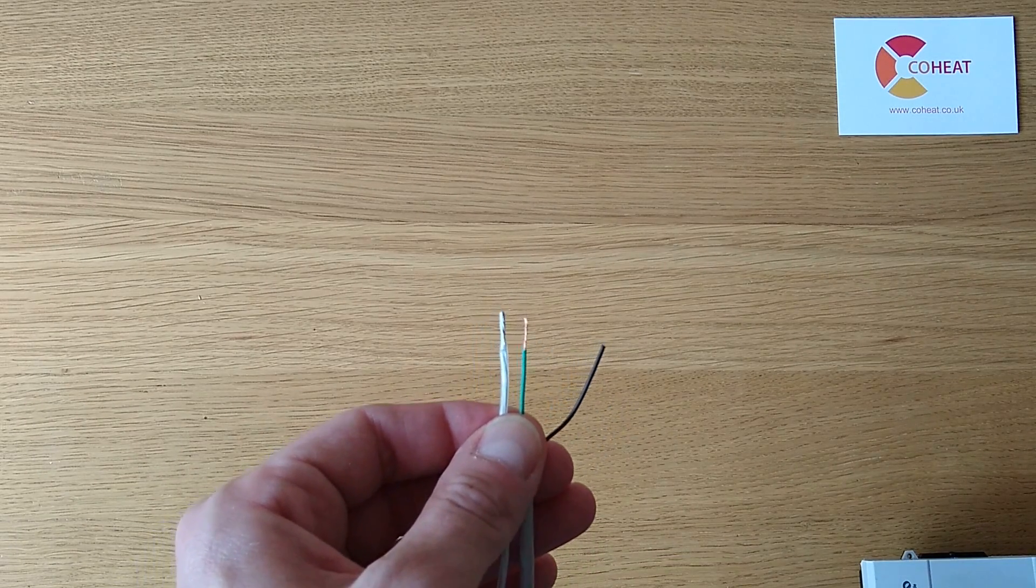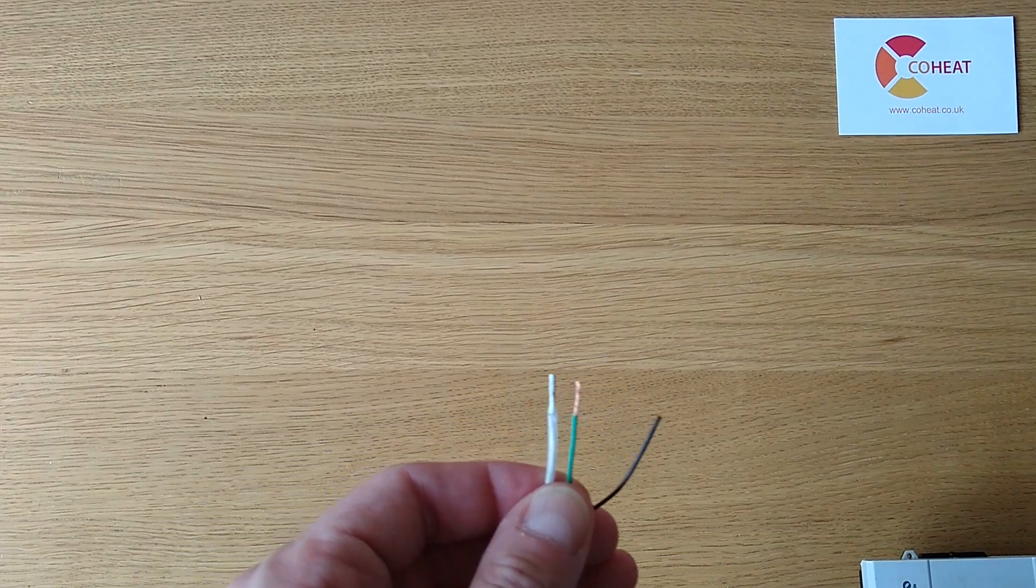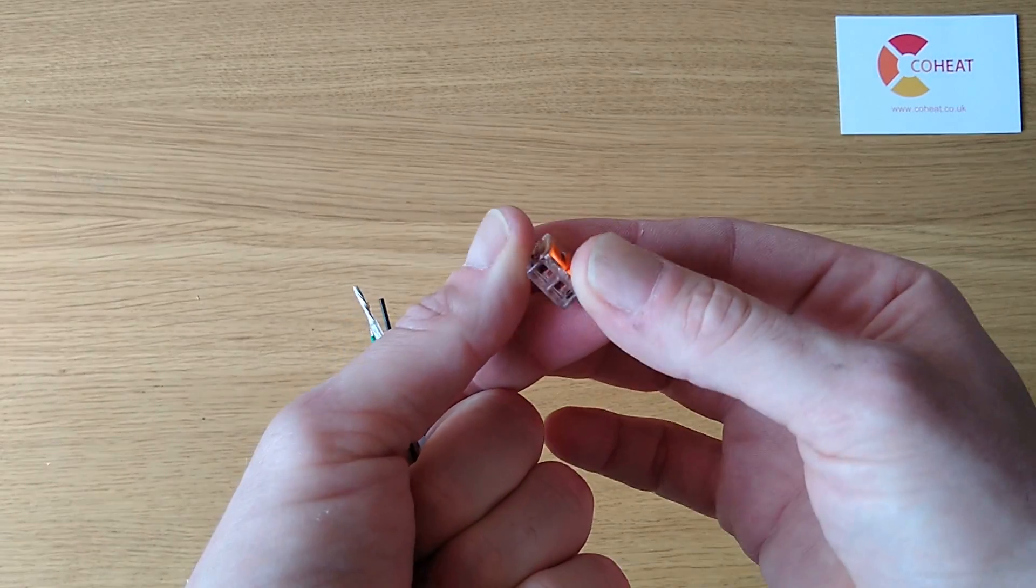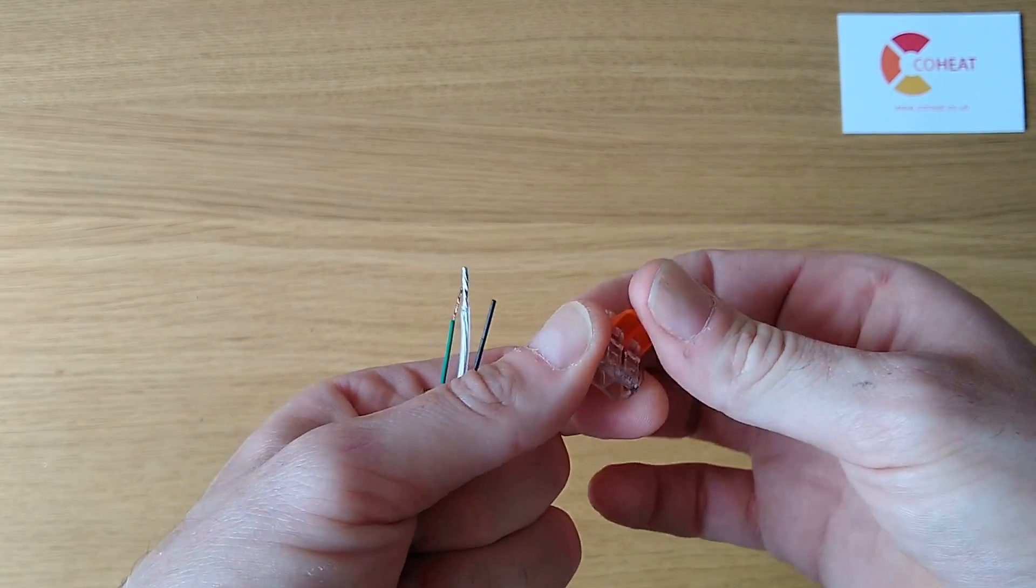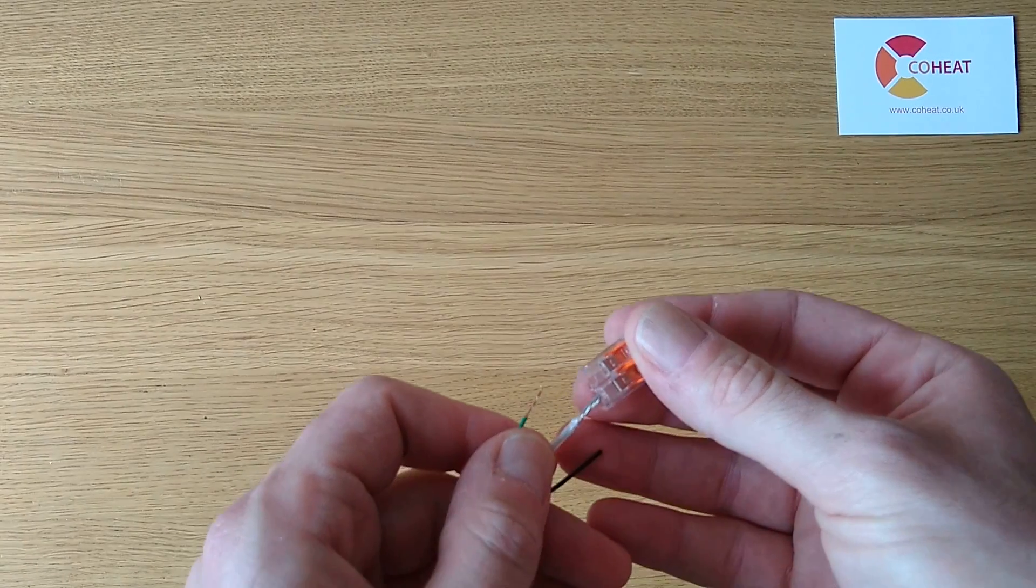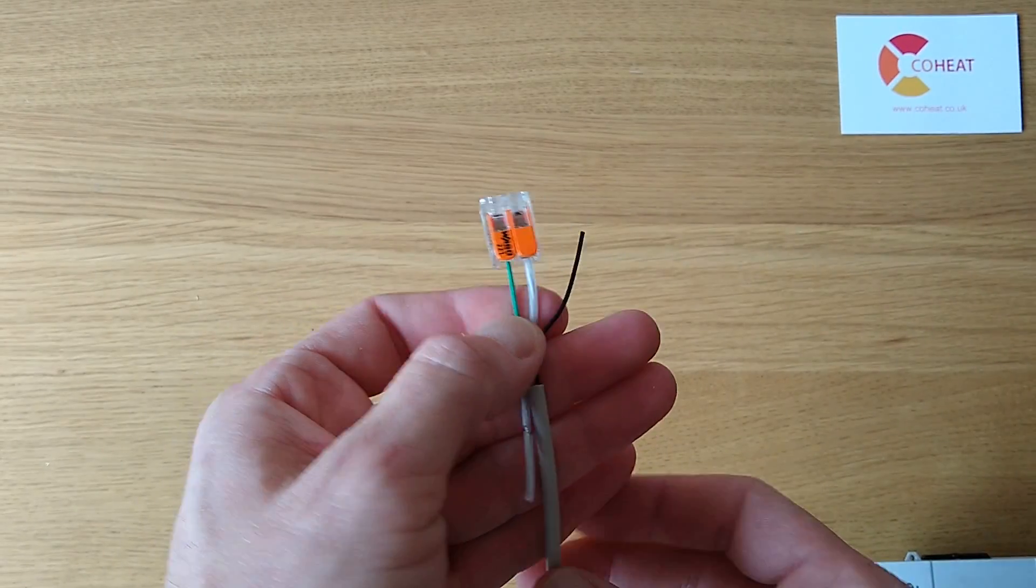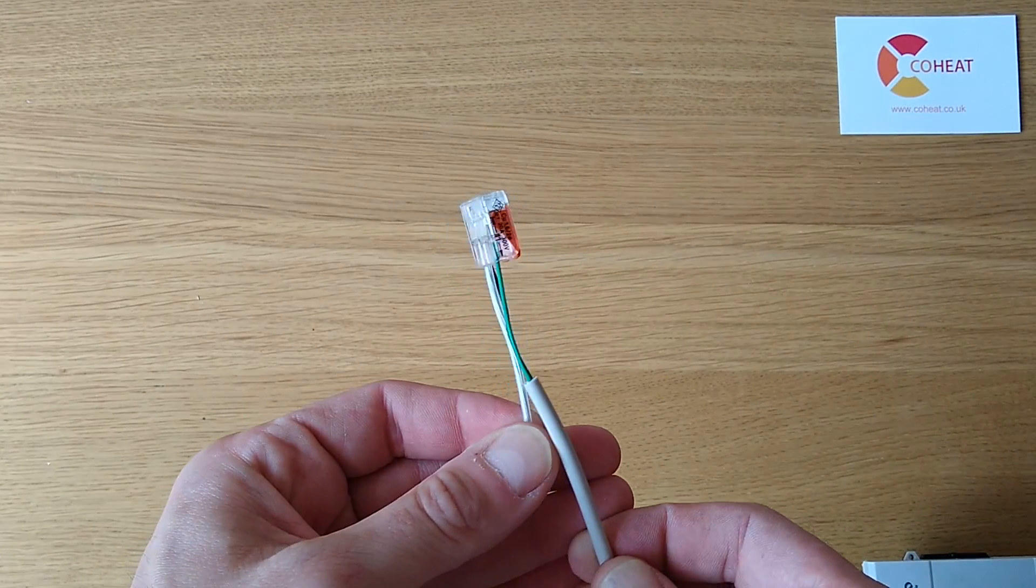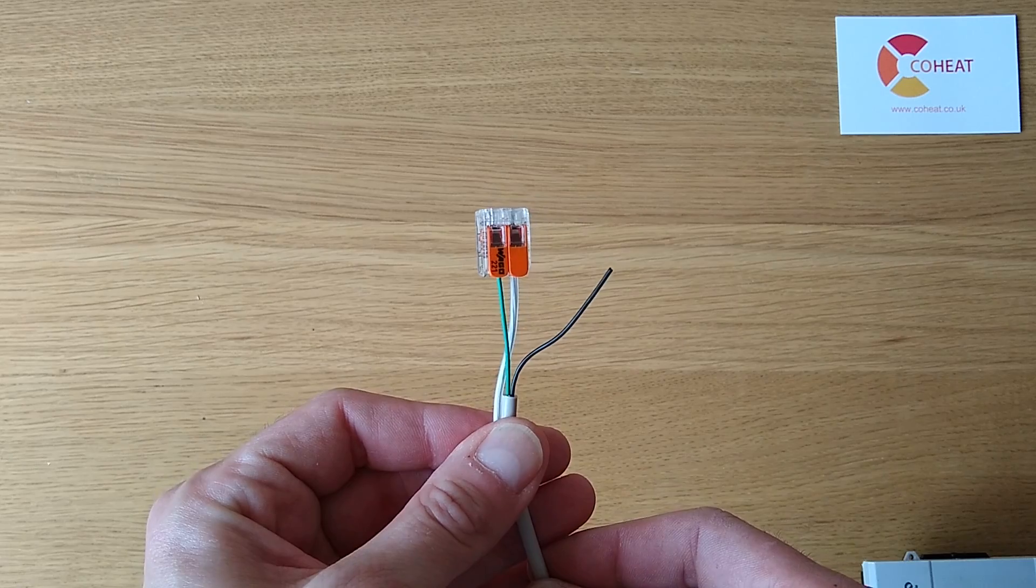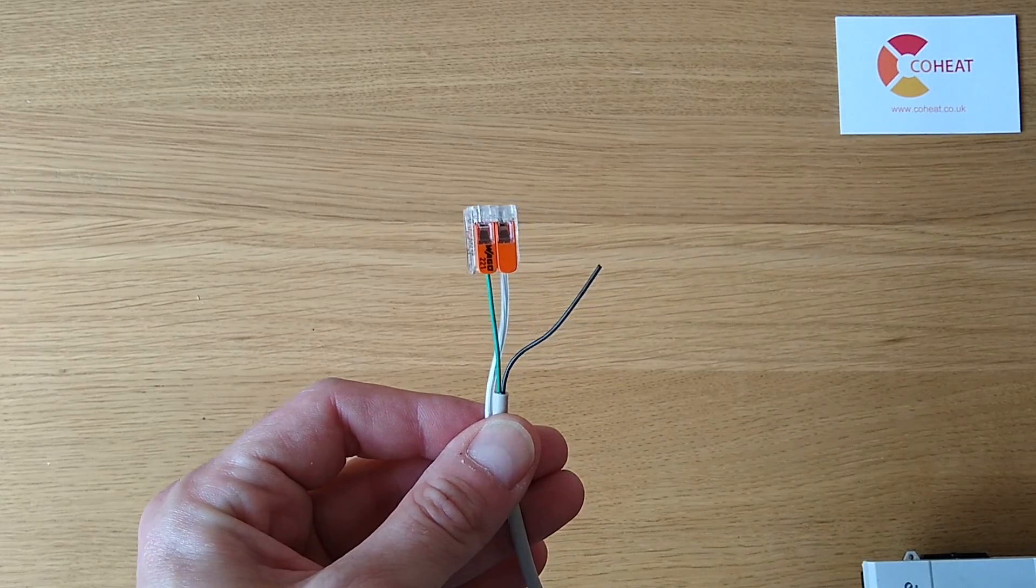I would use a Wago 221 type connector here. Flip these two little levers, pop it in, and attach it. That is adjustable, removable, unfortunately also stealable and very useful on site, so you'll often find those go missing.